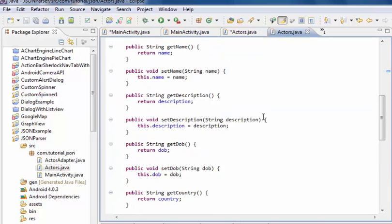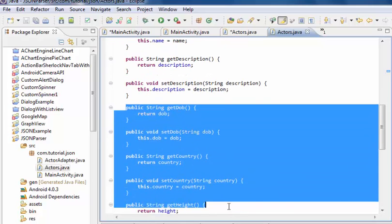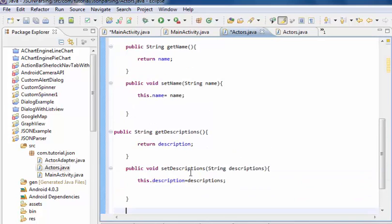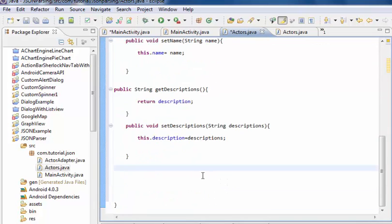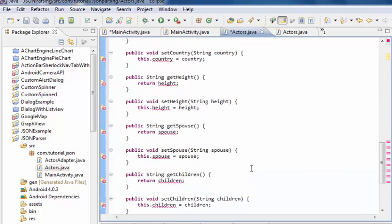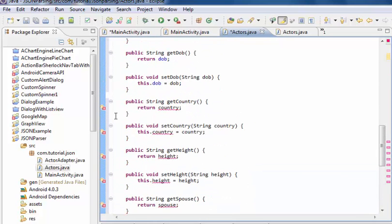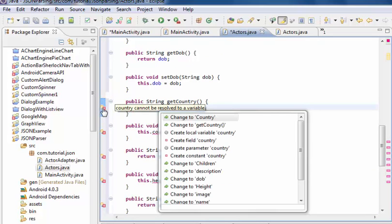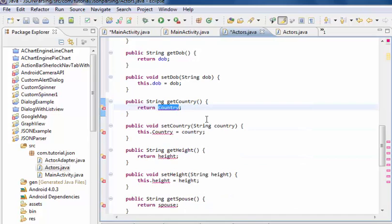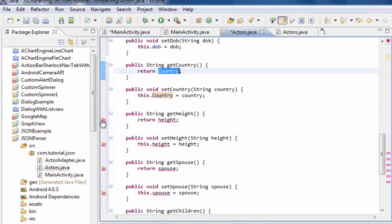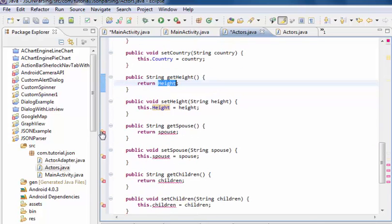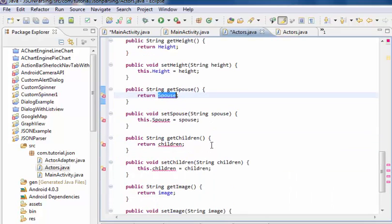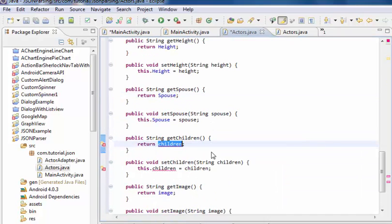Similarly, copy this code for DOB, country, and height. Change the field name to height, then pause, and children to children.